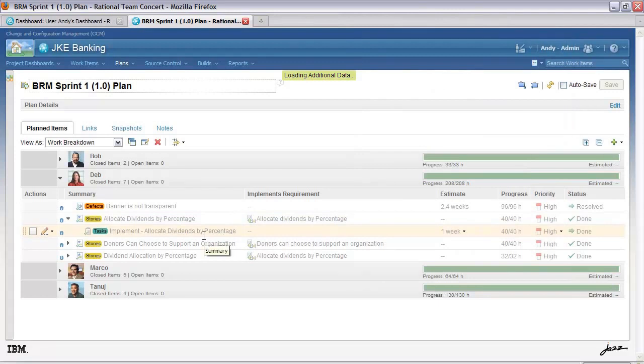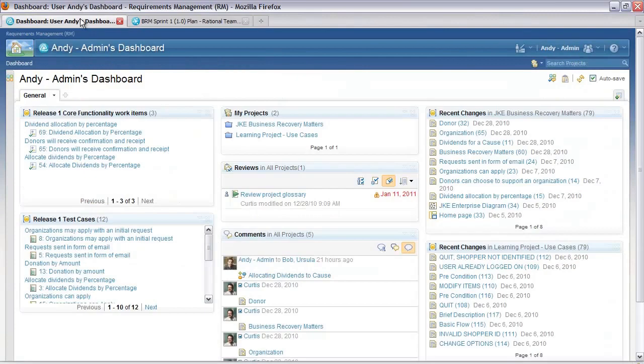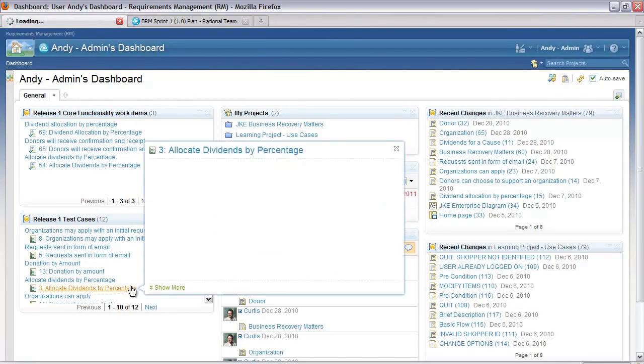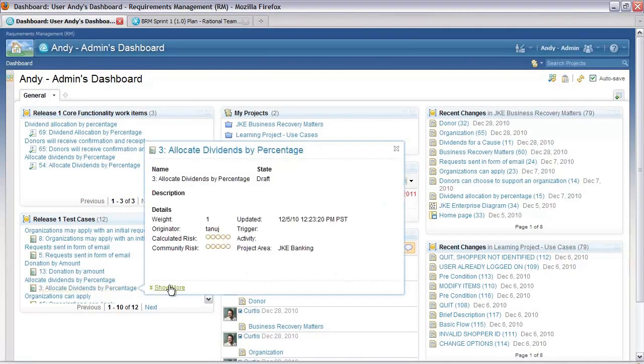It was one week and its status is done. Let's go back to my dashboard now. In addition to the implemented work item, I want to see what's the status of the test. I can do that by looking at this viewlet here.